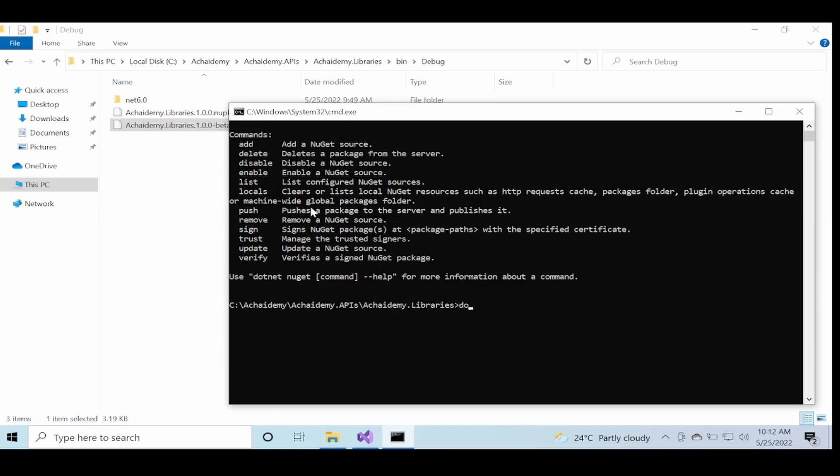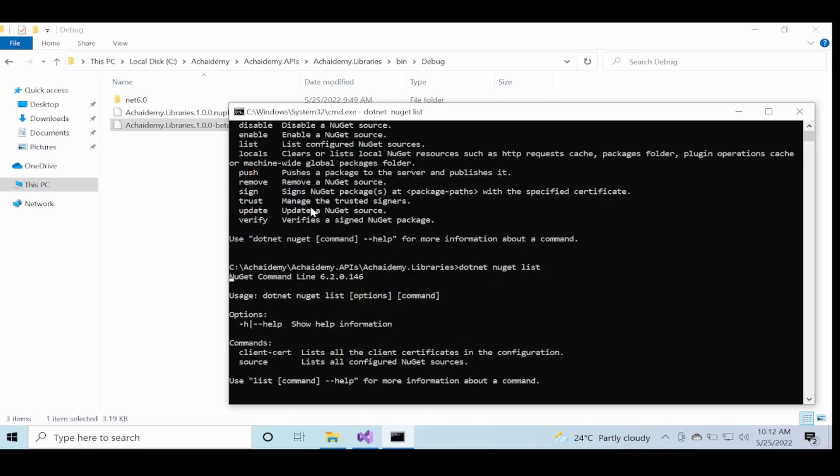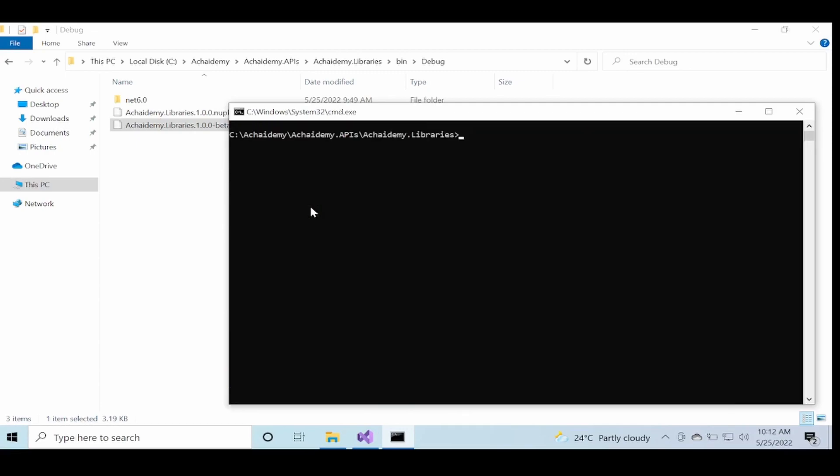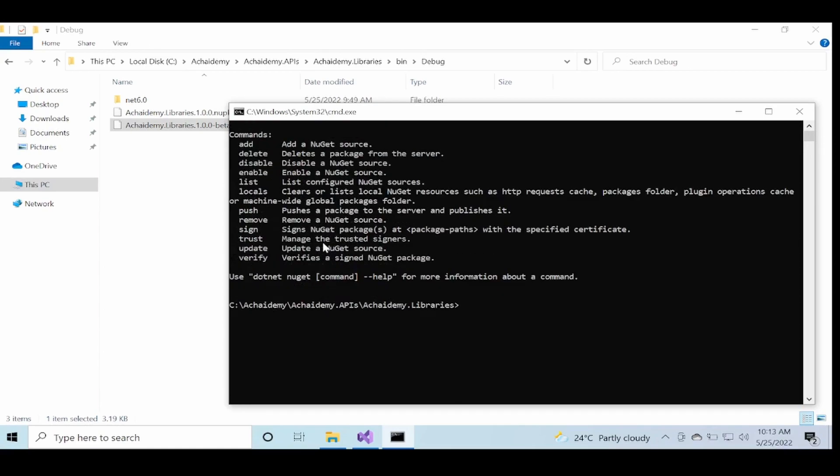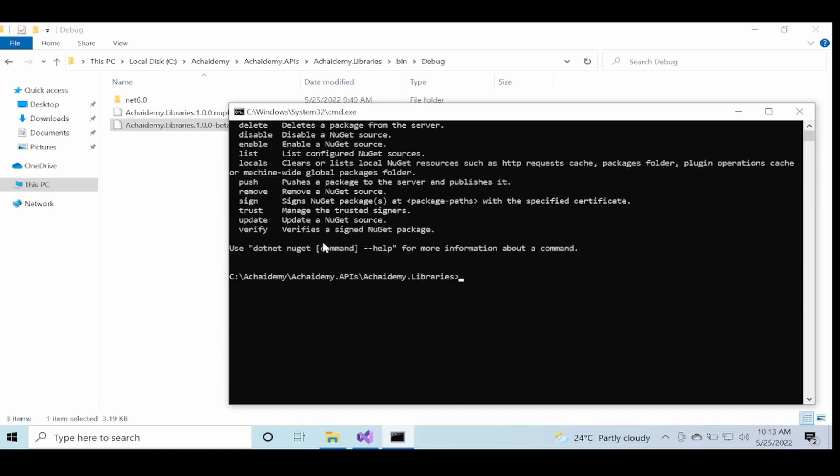Let's say if I say dotnet nuget and then list, it will list all the sources which are currently configured, which right now is nothing but the global NuGet server. So now if I go back to help, it will list down all the operations.